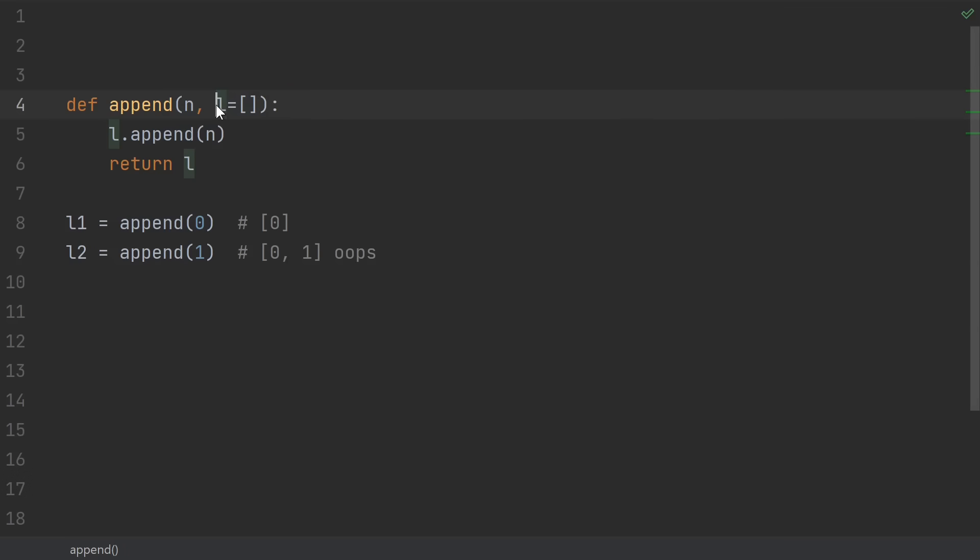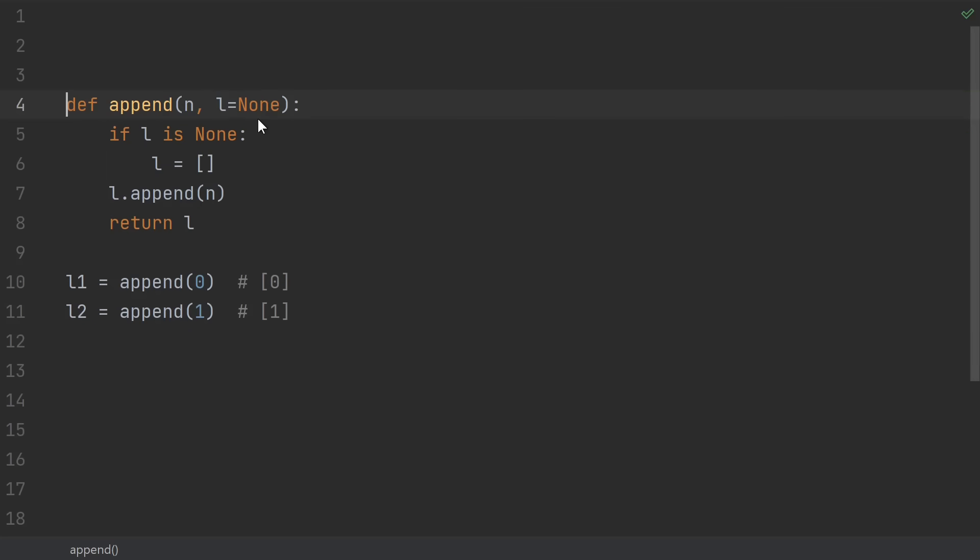Number 6 is any use of default mutable arguments. Argument defaults are defined when the function is defined, not when it's run. In this case, that means every call to the function is sharing the same list. Meaning the second time we call it, it's not starting out as the empty list, it's starting out as the list containing 0 from the previous call. Probably not what you wanted. If you want a mutable default, first set it to none, and then check if it's none inside the function, setting the default there.